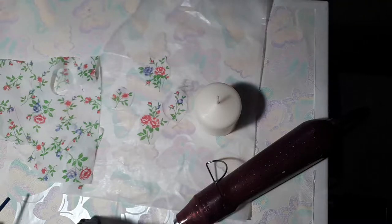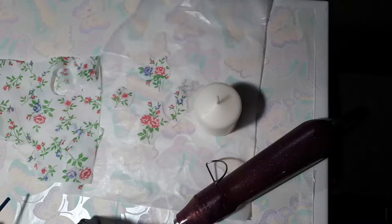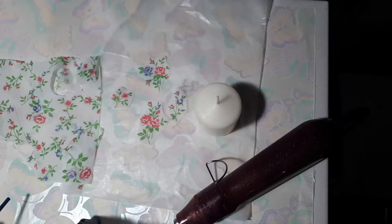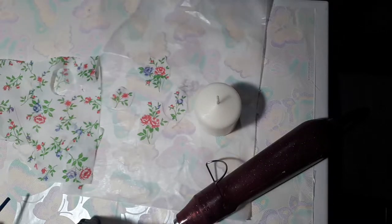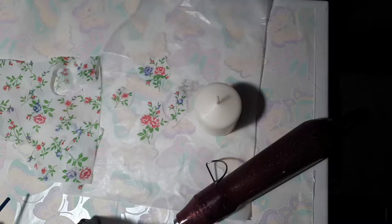Hello again, it's Jennifer here and we're still on the series of our four steps on how to decoupage to a candle. Now is the third step that I use.